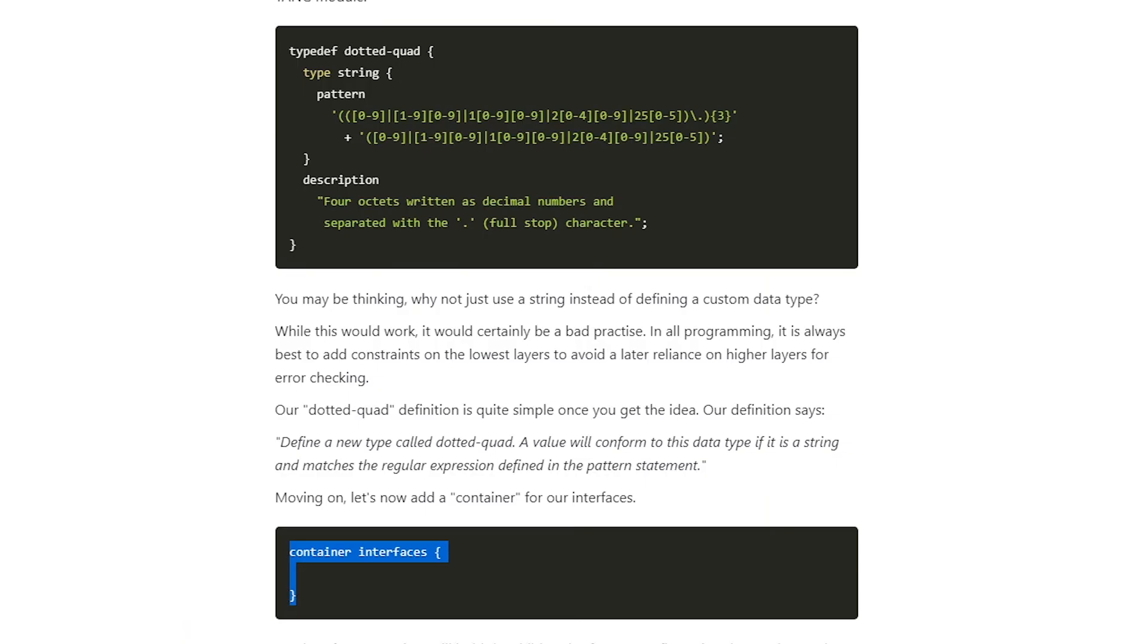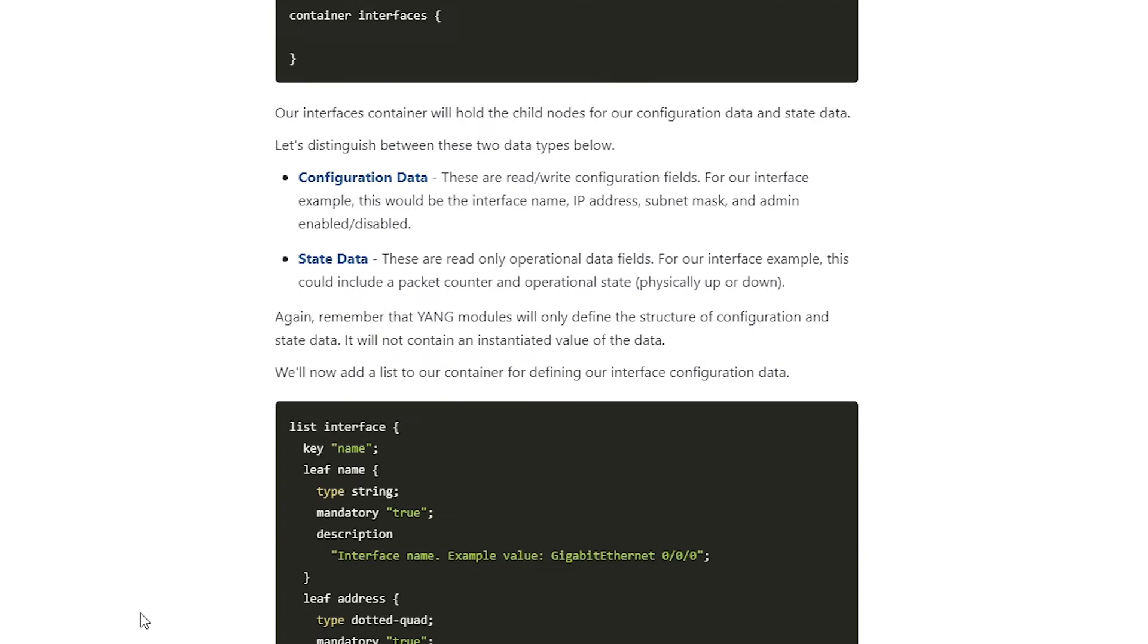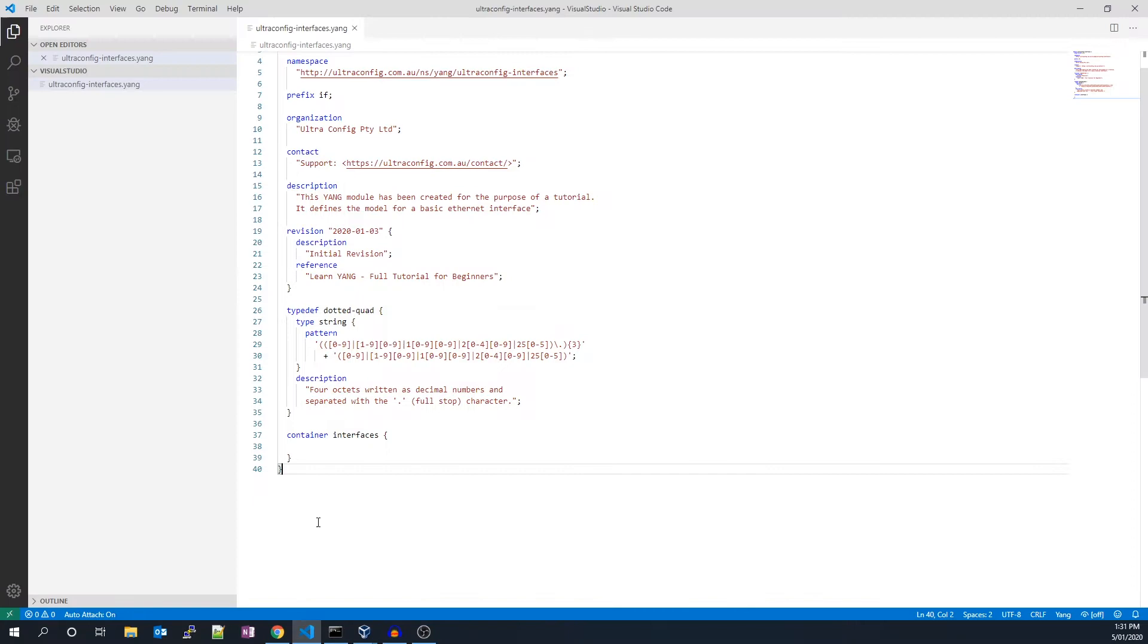All right, we'll now add a list to our container for defining our interface configuration data.